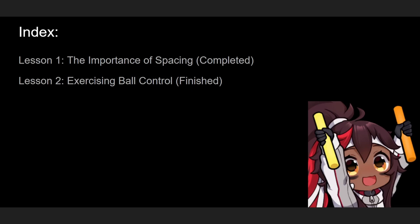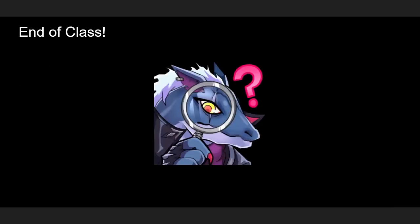And we just finished lesson two: exercising ball control. I want you guys to utilize the information I just shared with you today so that you can maximize your time with the ball and increase your chances of making a score.